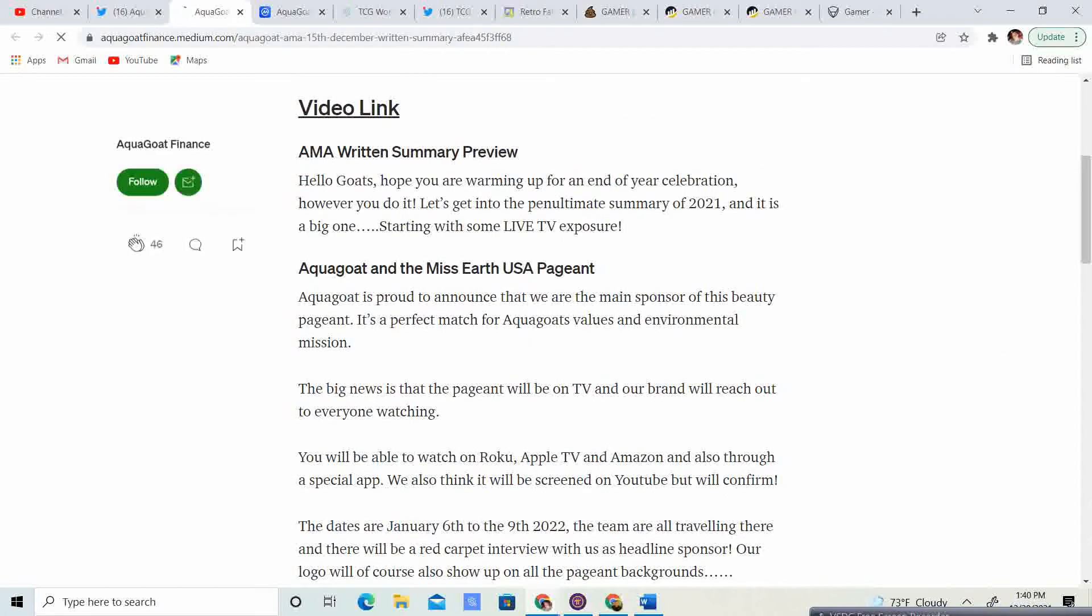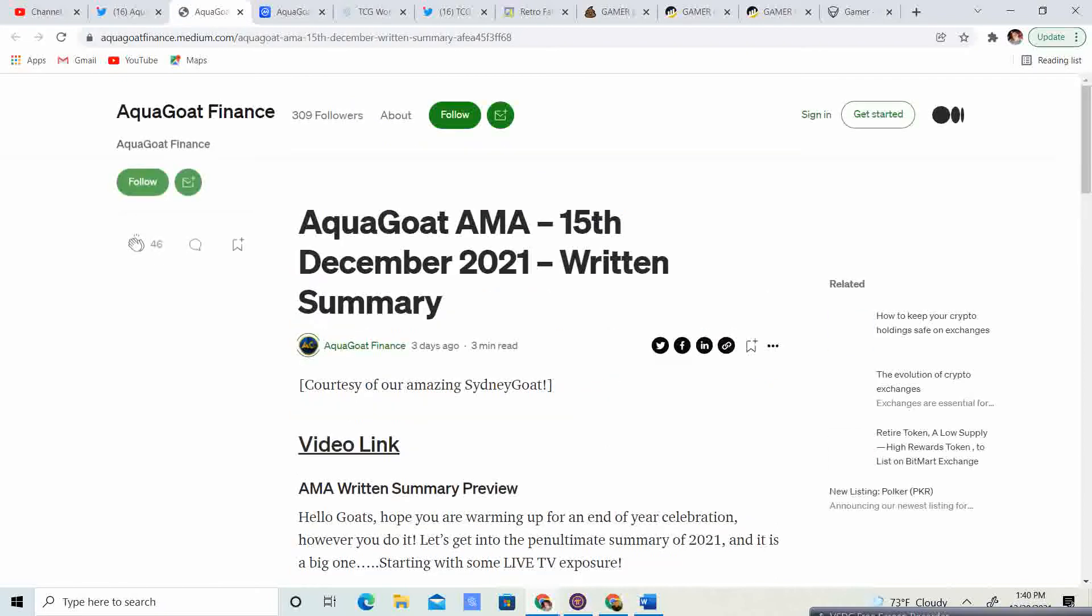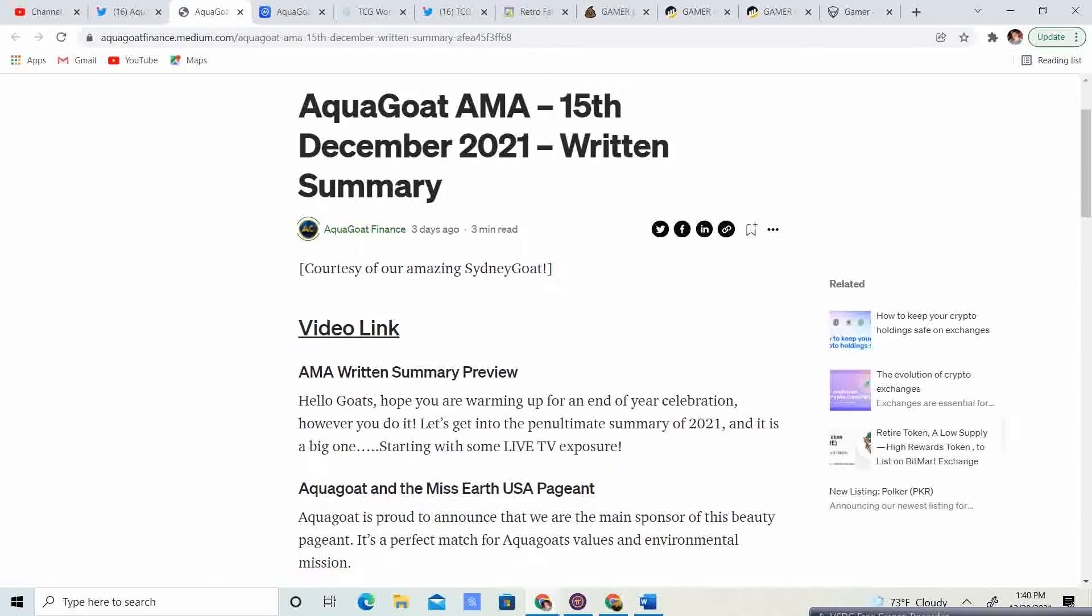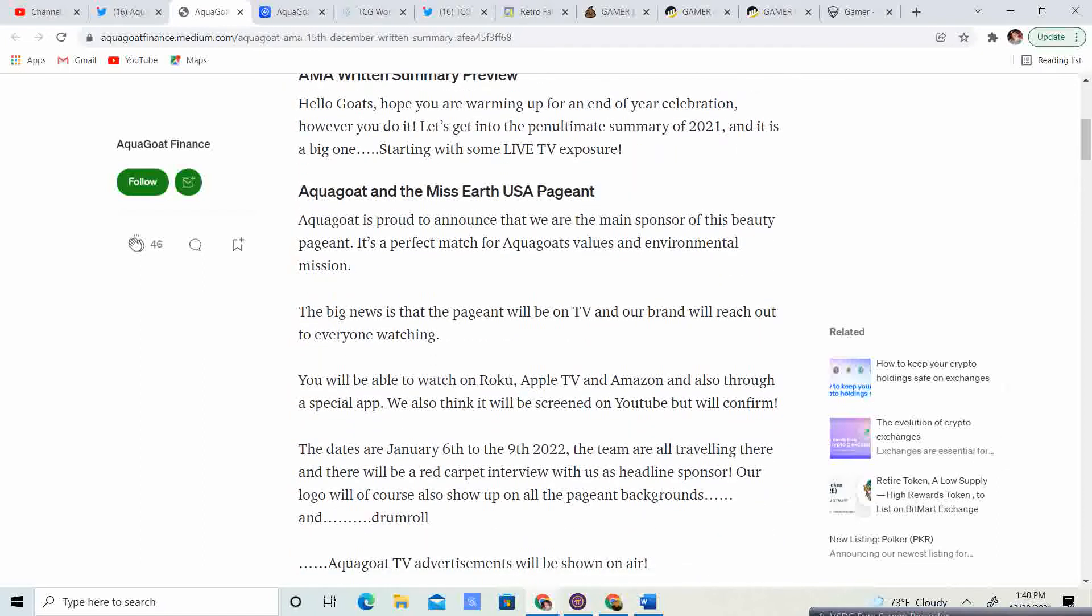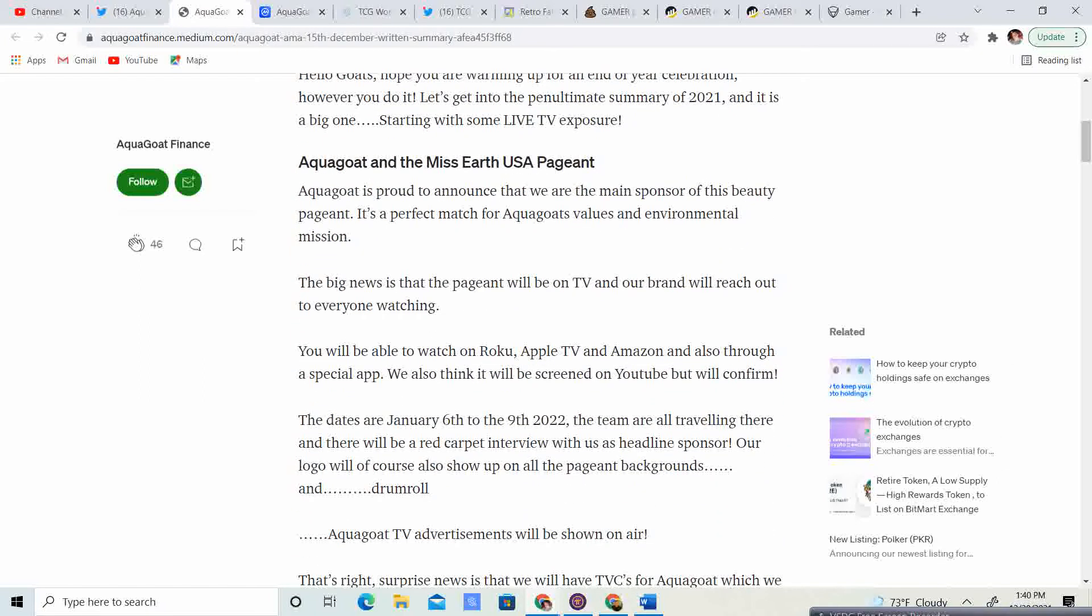AMA written summary. Hello, goats. Hope you are all warming up for the end of the year celebration. However you do it. Let's go. Let's get into the preliminary summary of 2021. And it's a big one, starting with some live TV exposure.